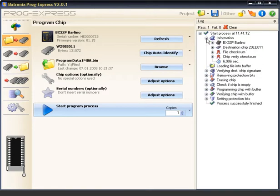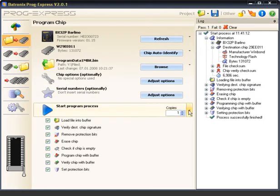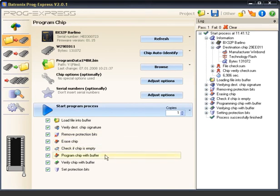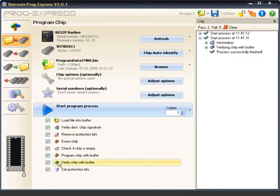All information and settings which are relevant to the process are clearly displayed. Every process can be adapted as needed and individual process steps such as verification of the chip data can be executed individually.